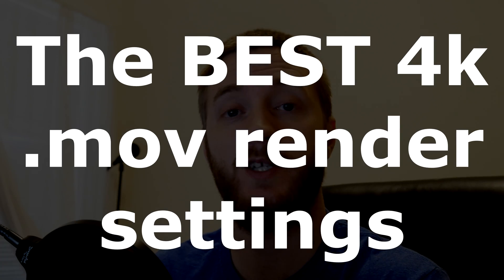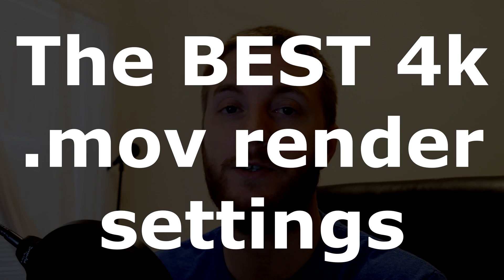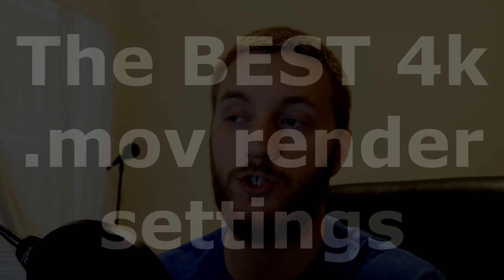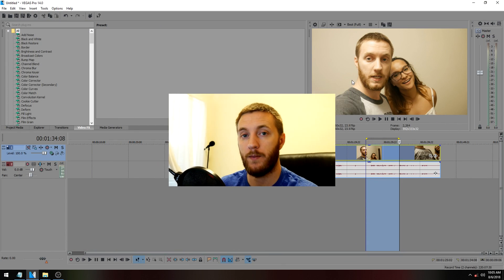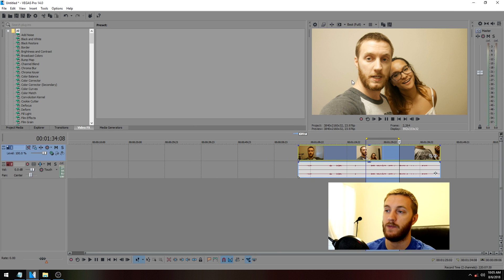Hey everyone, Josh here with another Sony Vegas tutorial. This time I'm going to be showing you the best .mov render settings in Sony Vegas. Let's jump right in. I recorded a clip on my Lumix G7 in 4K and dragged it into the timeline here.